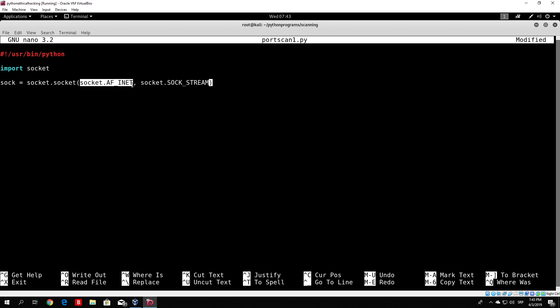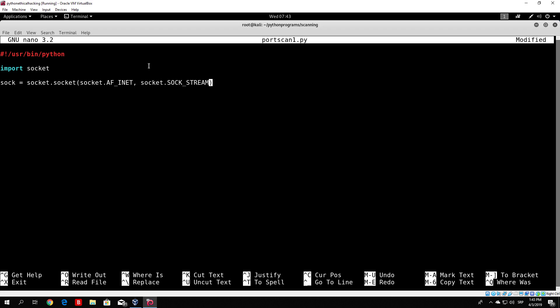socket.AF_INET basically stands for the IPv4 address — so we will be performing the connection to an IPv4 host, not an IPv6 address. And socket.SOCK_STREAM represents that we are going to use TCP packets in order to perform the connection.